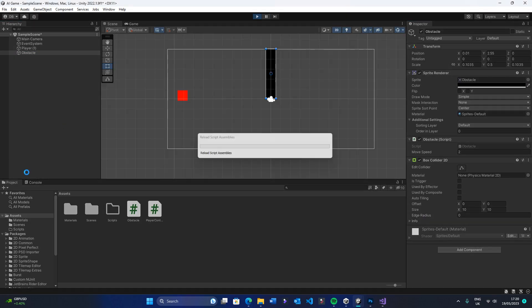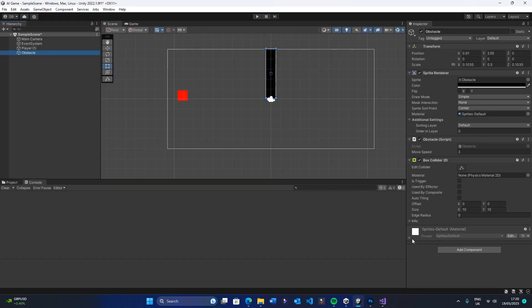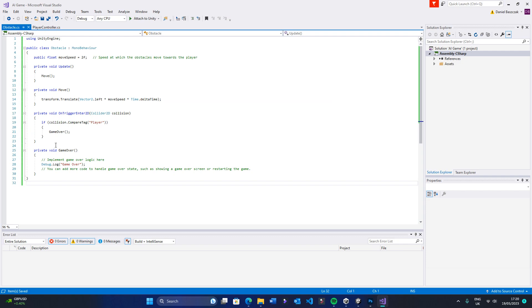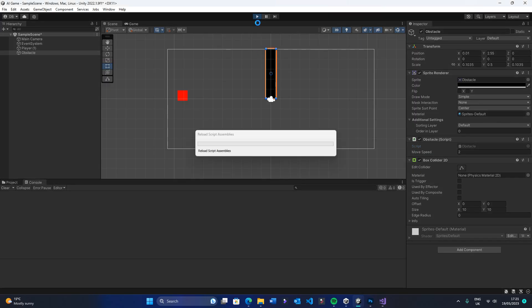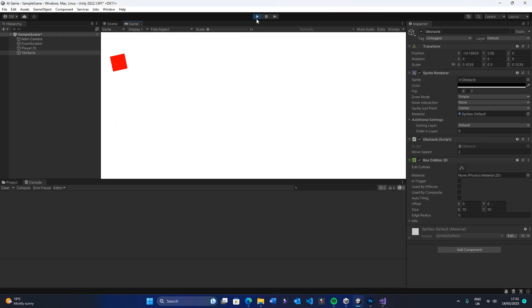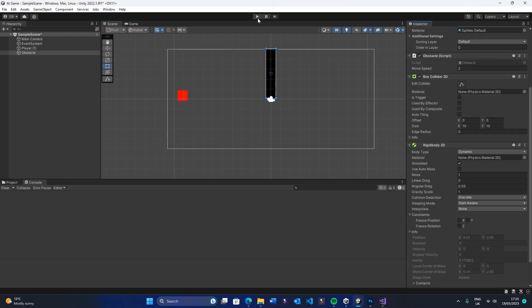I was left wondering why the collisions weren't happening. I eventually found out I hadn't ticked that IS trigger button on the obstacle, so the on-collision method couldn't run.